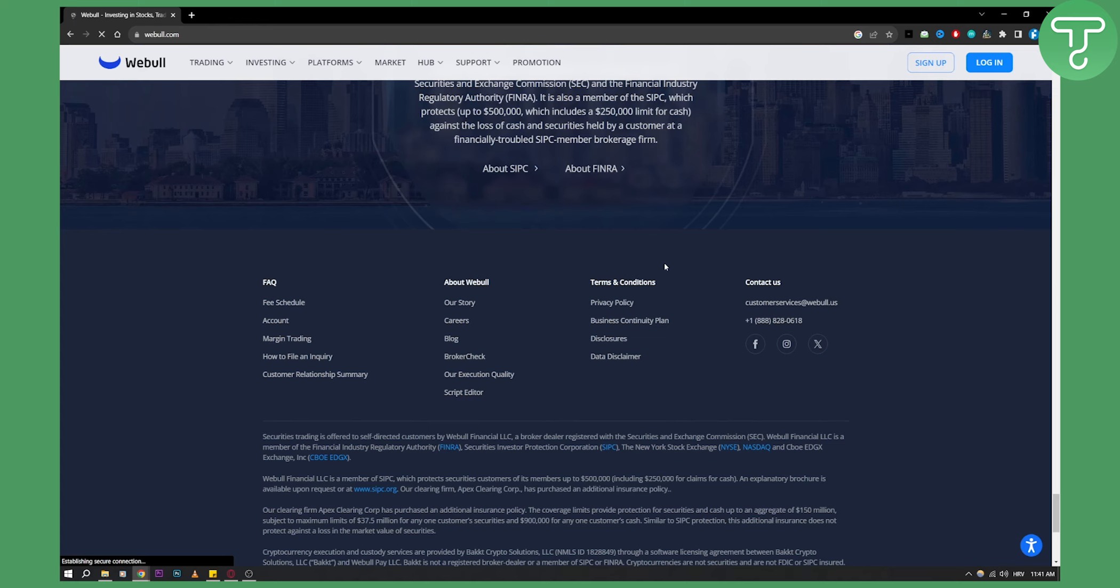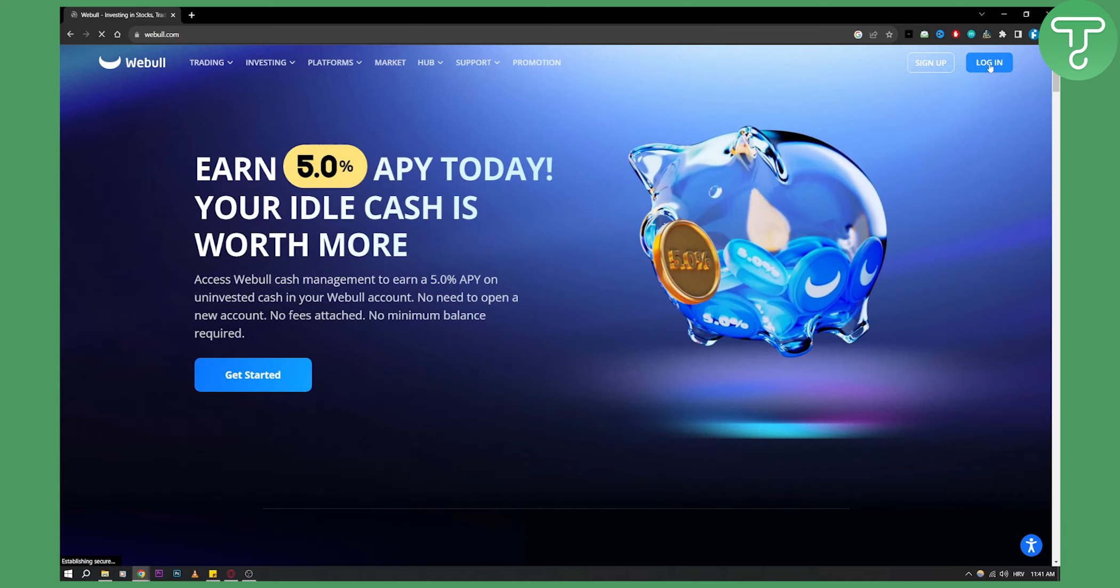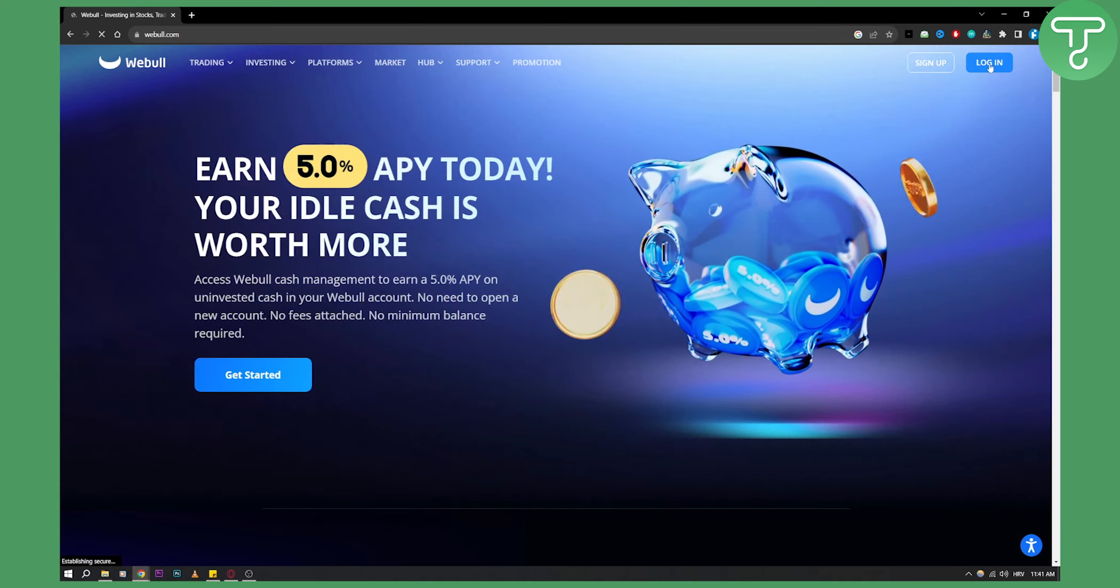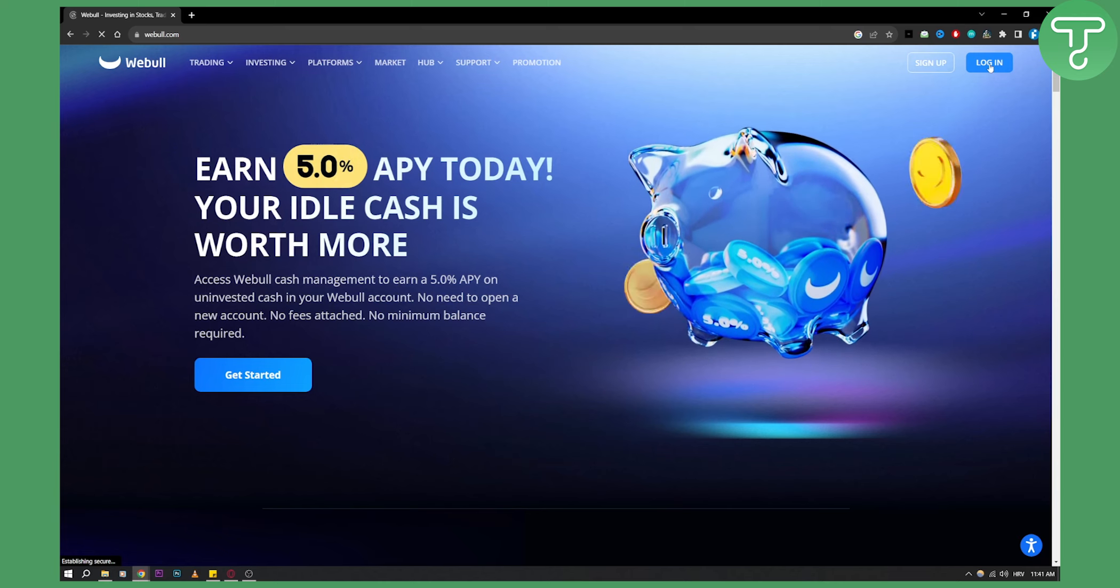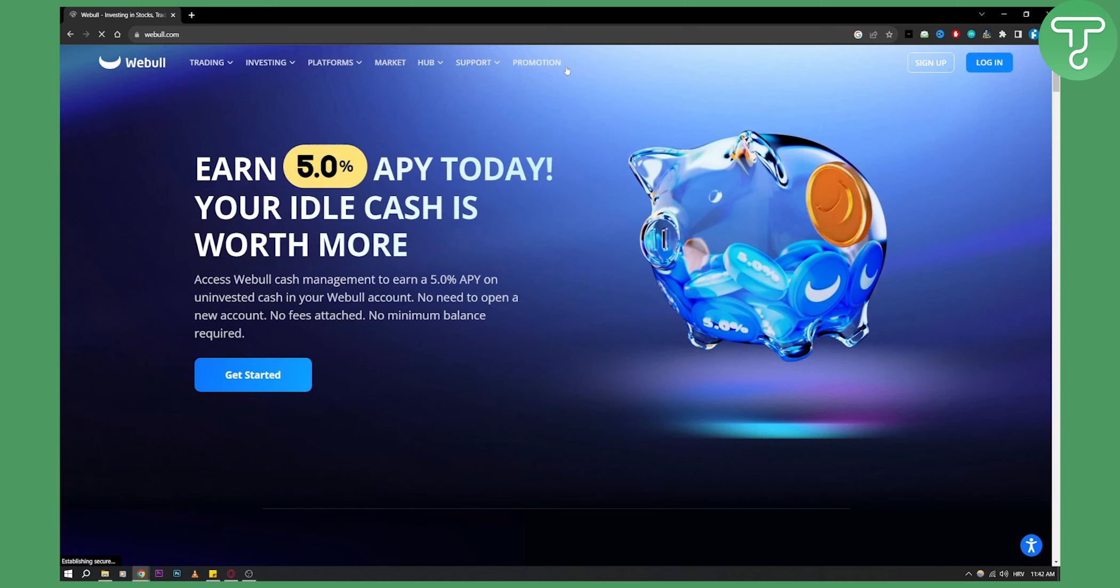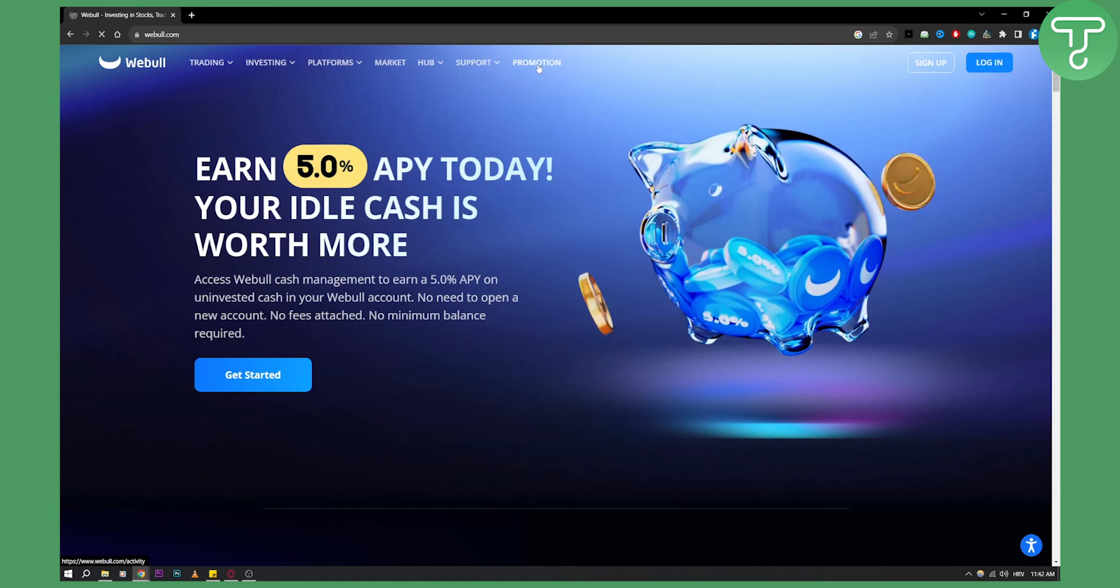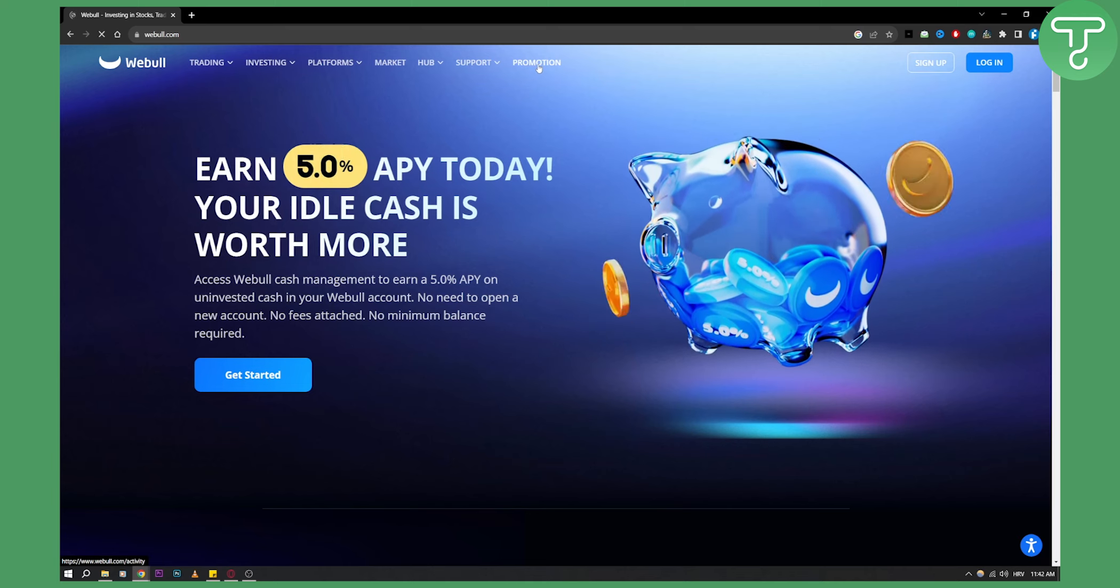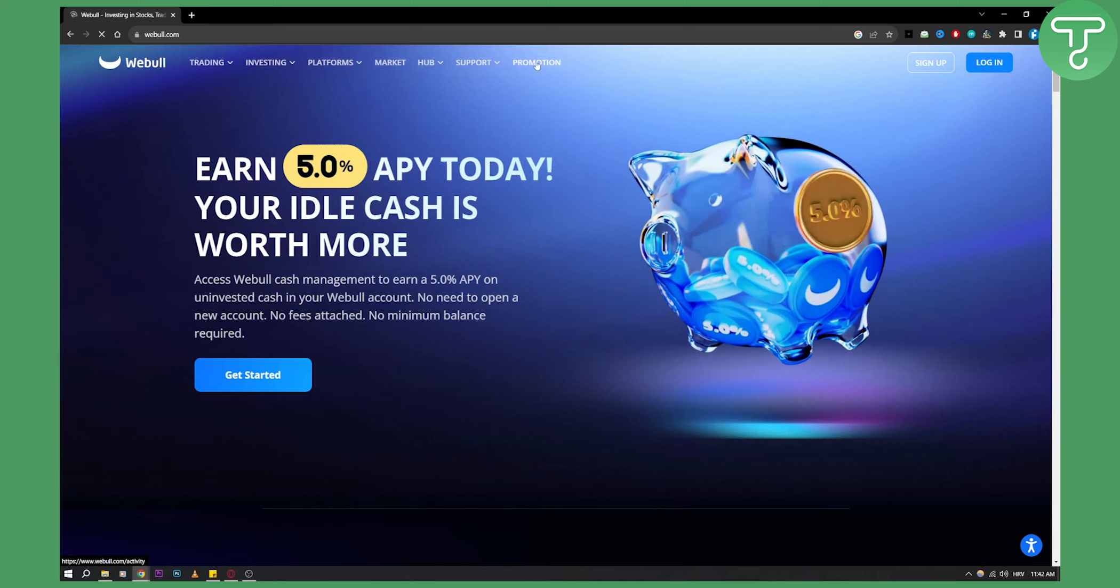it's a little bit different. What you'll need to do is log in on Webull, and once you log in, you'll need to go to the promotion right here. This is where you'll be able to find the Webull Affiliate Program.